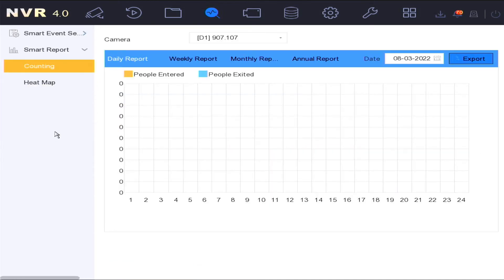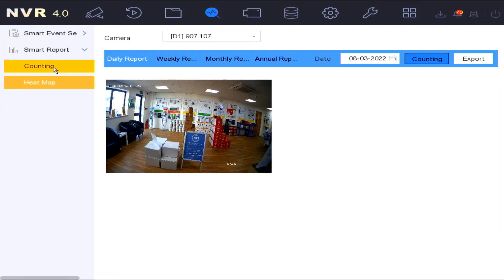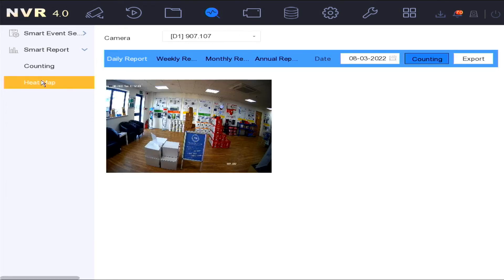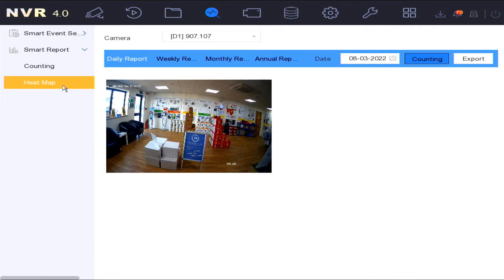The smart report option has the following settings: people counting and heat map. People counting could be used by retailers to count the number of shoppers who enter a store. The heat map function could also be used by retailers to see a color coded map of the amount of time shoppers spend in a specific area of a store.